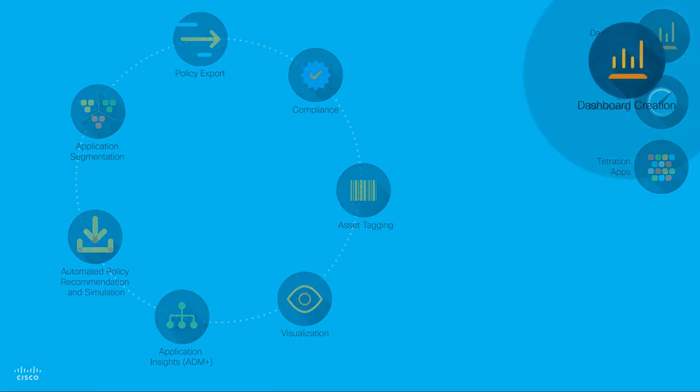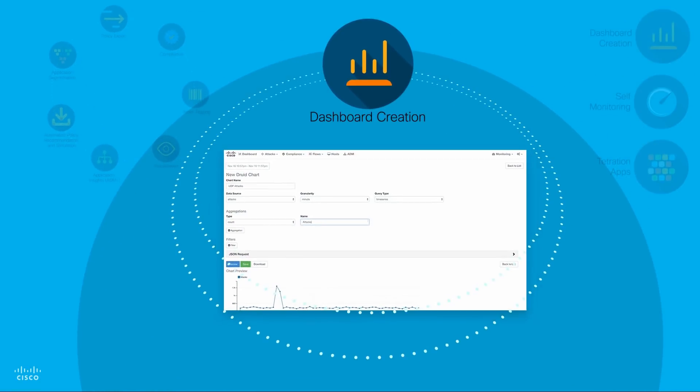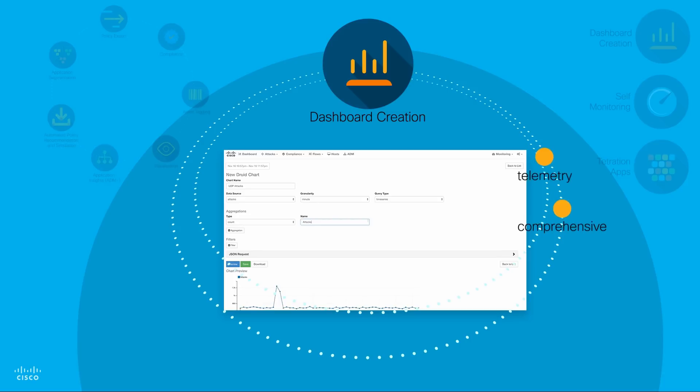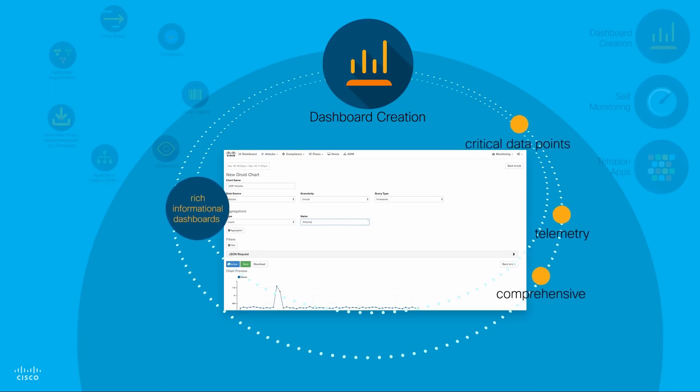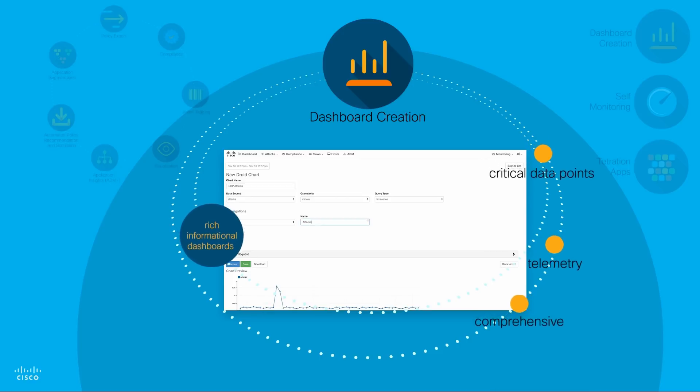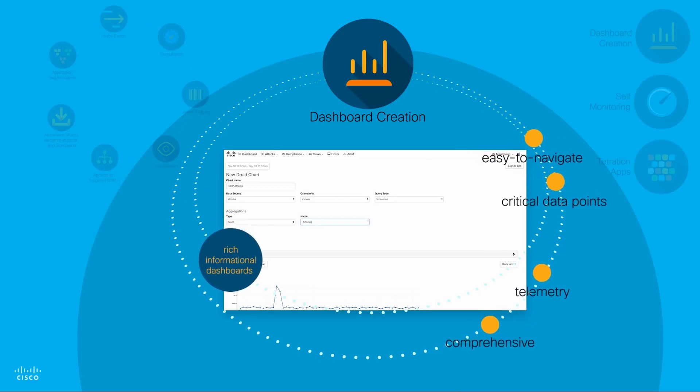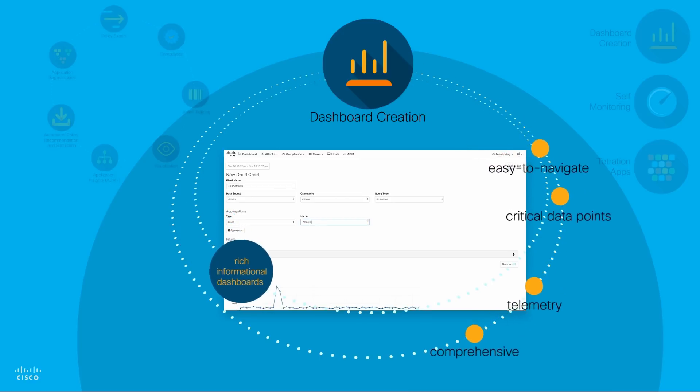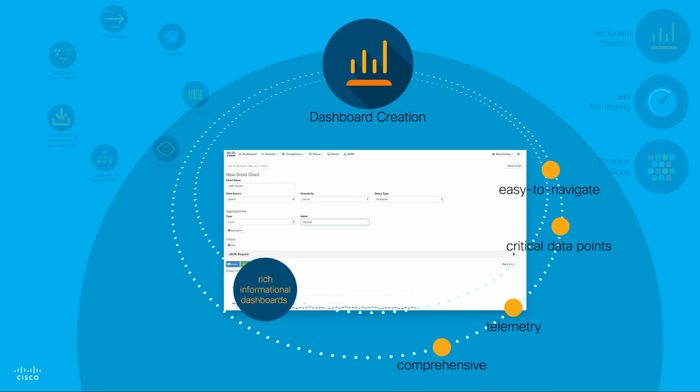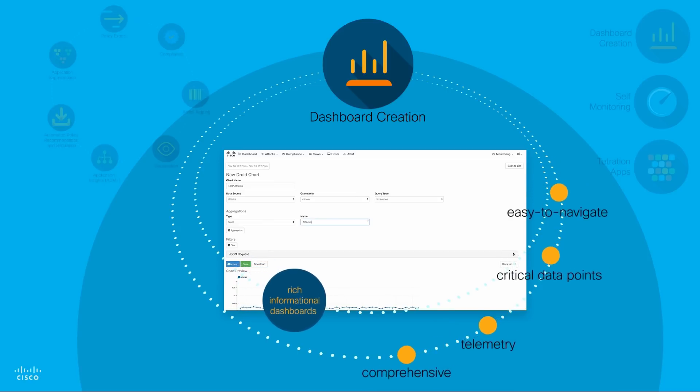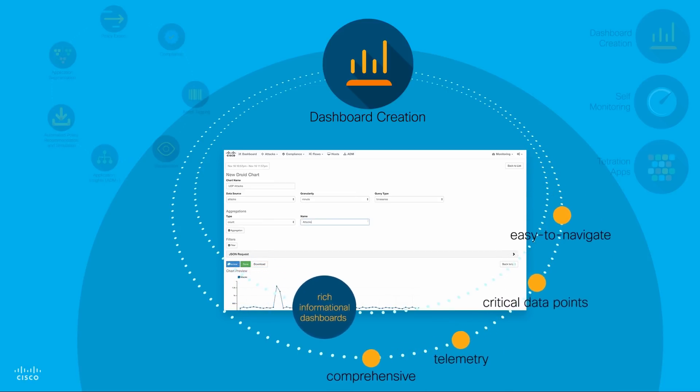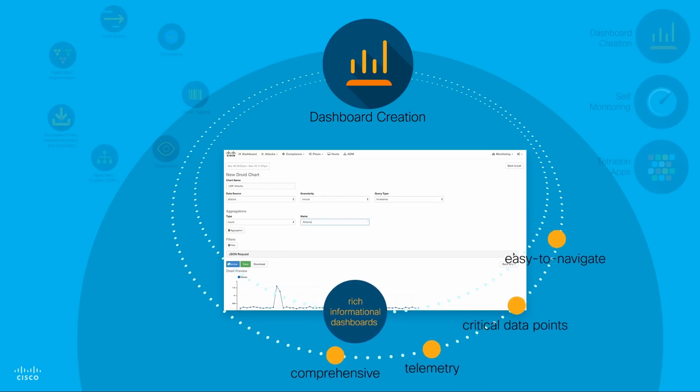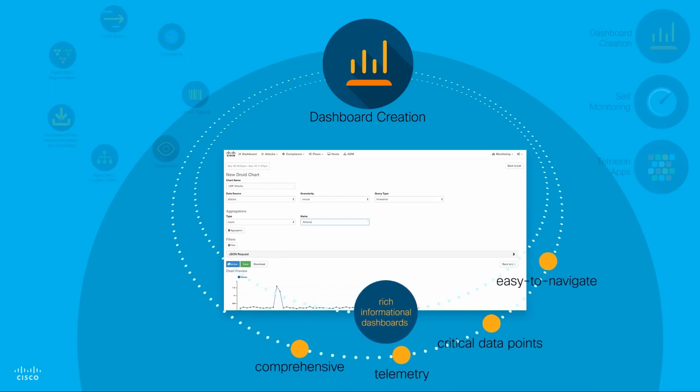Dashboard Creation: Cisco Tetration Analytics hardware and software sensors gather comprehensive analytical points of telemetry. This information is thoroughly analyzed and used to create rich informational dashboards that give you critical data points in quick and easy to navigate charts and formats. Users can create their own custom dashboards with queries, filters, and custom display properties to narrow the scope of information to what is relevant for them.